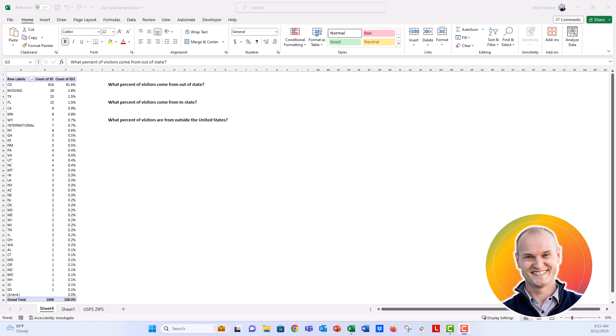Hi everybody, this is Nick, and in this video we're just going to continue on analyzing our zip code lists with this pivot table.